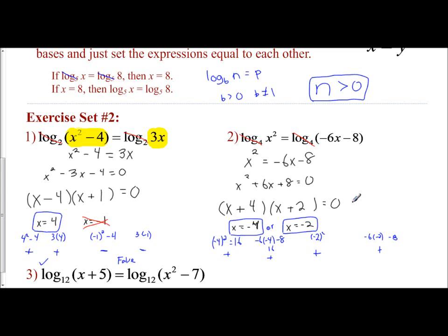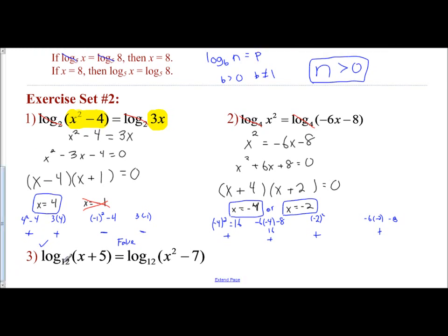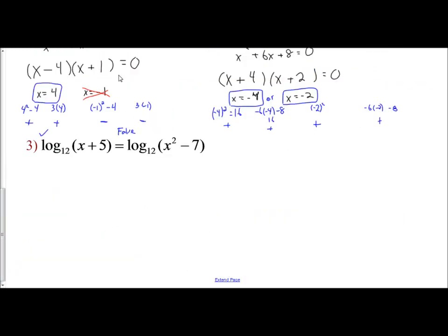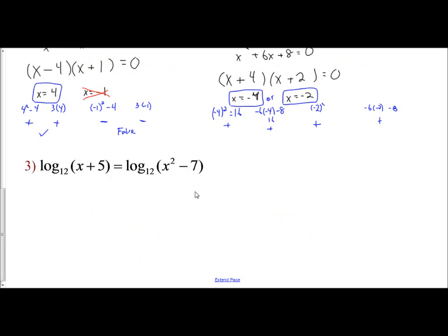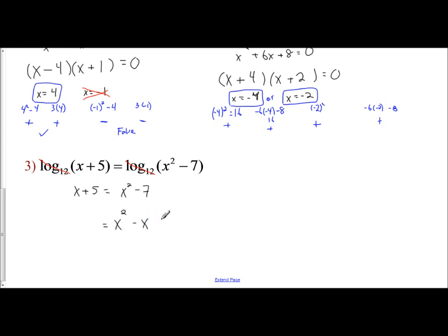We had to check our answers to make sure they fit the property of logarithms. For the last example: log base 12 of (x plus 5) equals log base 12 of (x squared minus 7). Since they're the same log and base with only one on each side, we can ignore them and set the expressions equal: x plus 5 equals x squared minus 7. Moving everything to the right side: x squared minus x minus 12 equals 0.